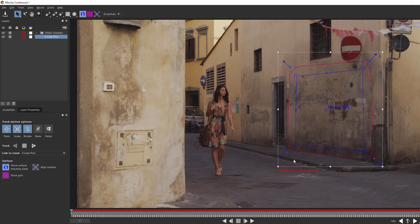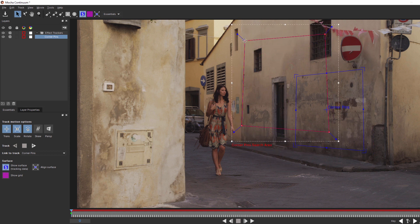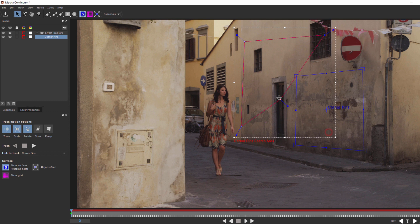But here's the thing. Mocha is a planar tracker, so it's tracking all the pixels within our search area. This is going to become a problem if we want our text on the wall, because as soon as she passes in front of it, Mocha will lose the track. Well, as I said, Mocha is a planar tracker, which means that as long as we track something along the same plane as our corner pin, we'll get the results we want. And as luck would have it, there's a window up here along the same plane as the wall I want to apply my text to.